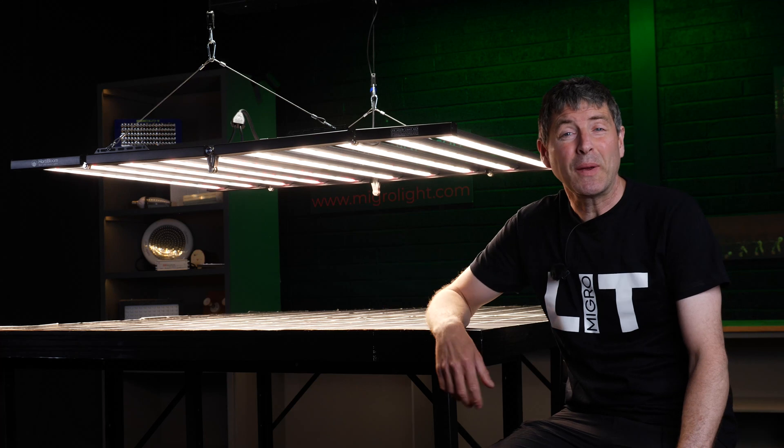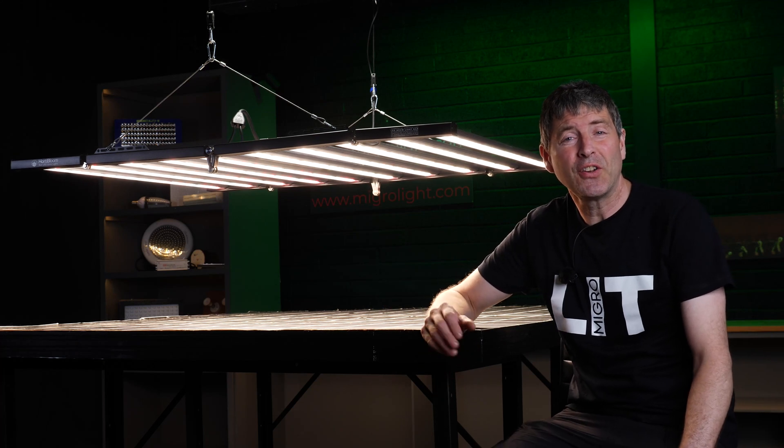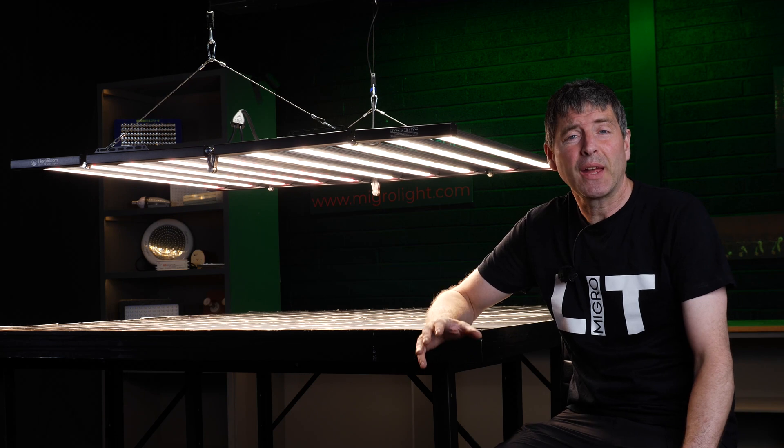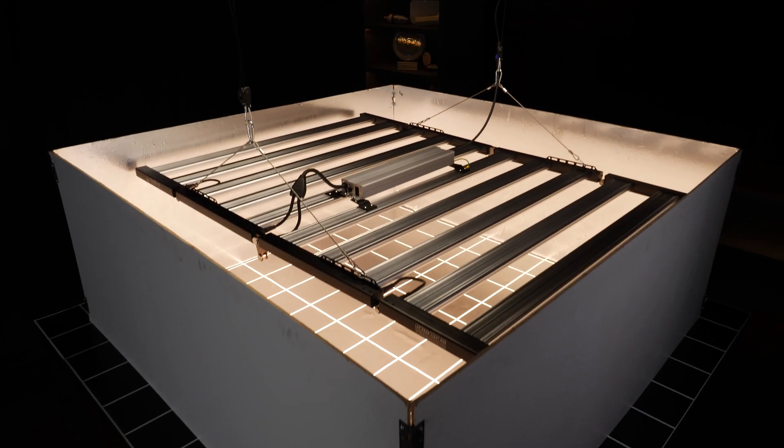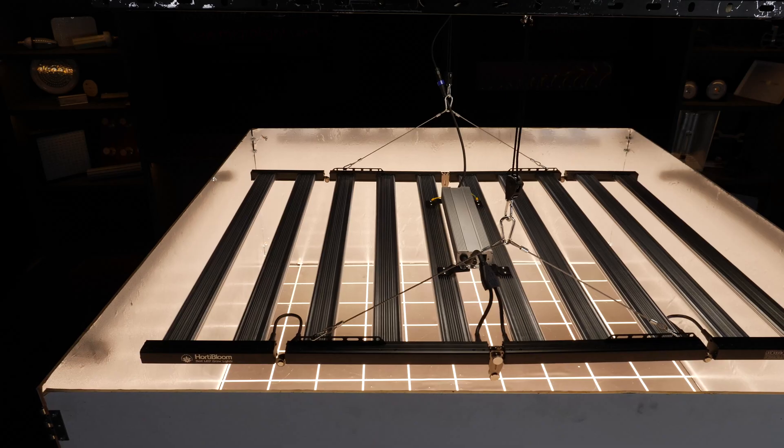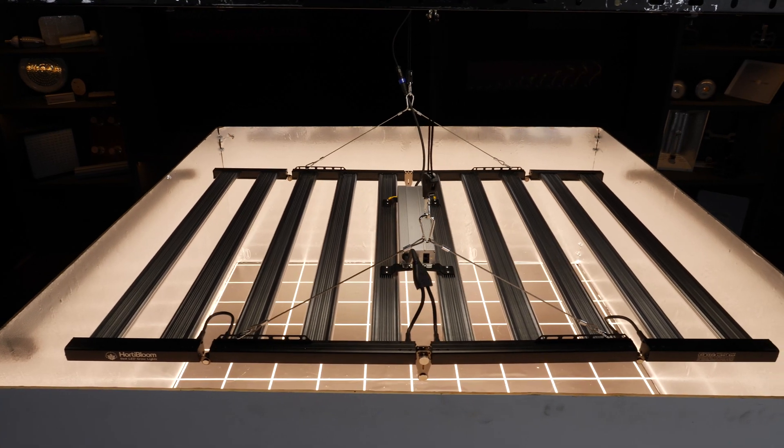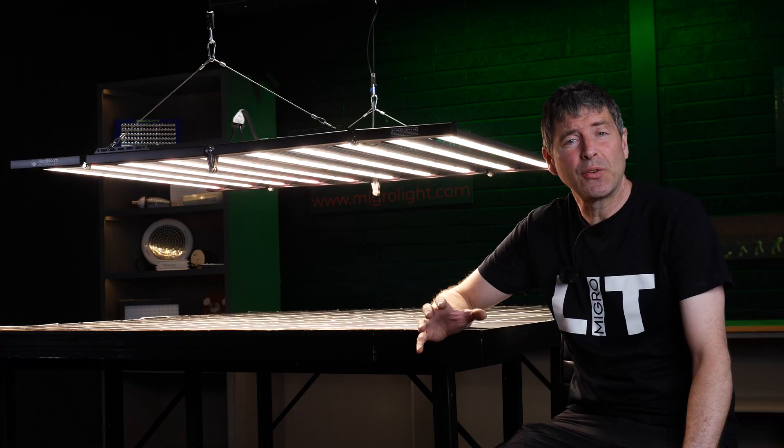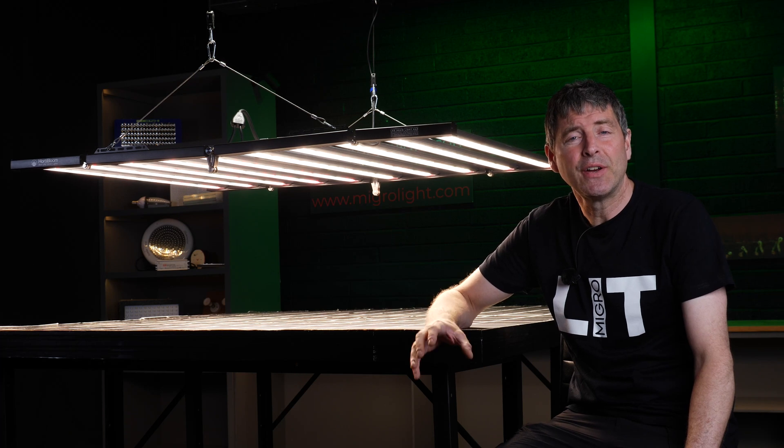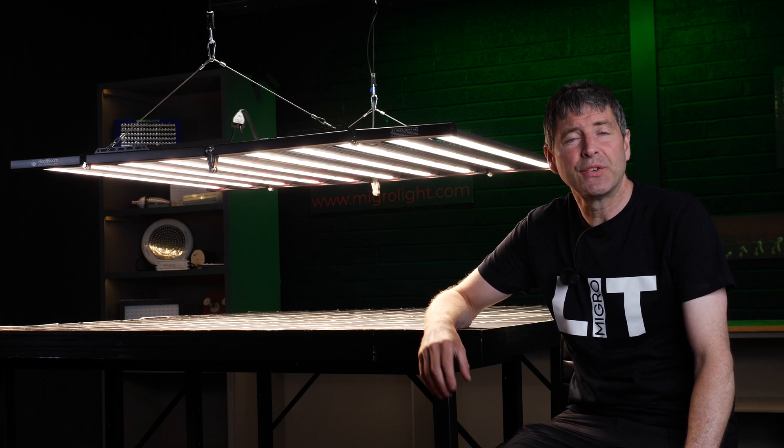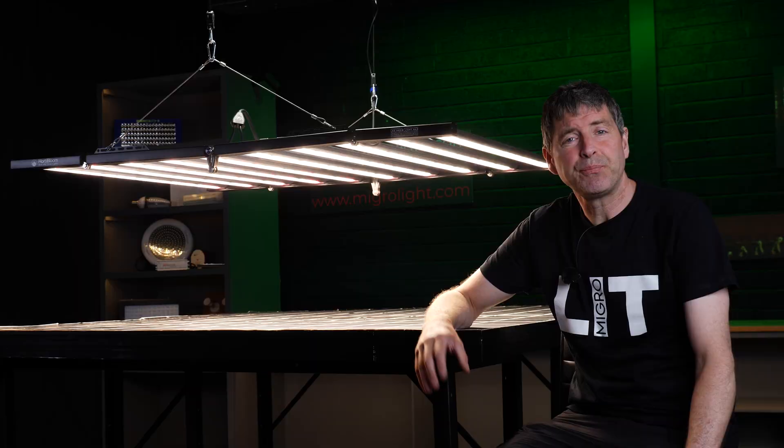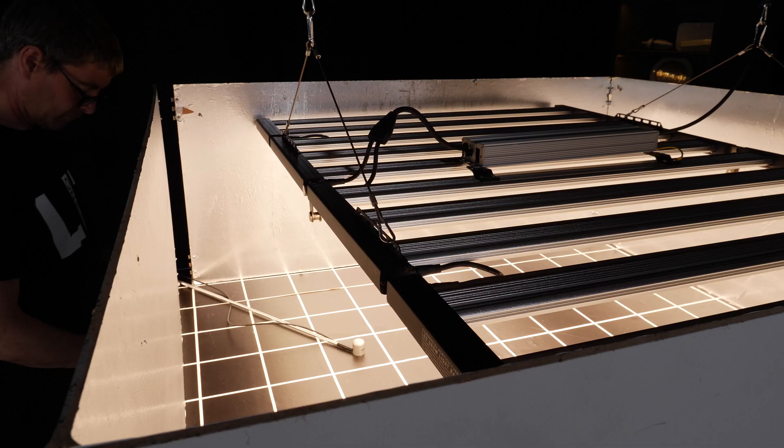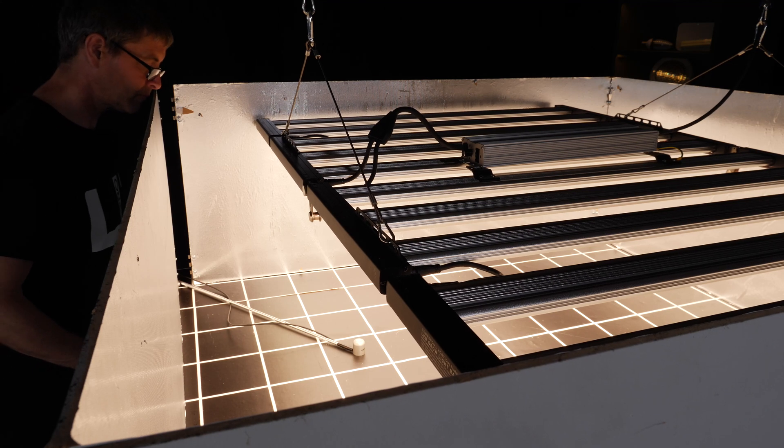This light is specified for a five foot by five foot area, so I put it into a simulated grow tent, a test area with silver mylar reflective walls, and hung it at what we found to be its optimum hanging height of about 50 centimeters, just over 20 inches.